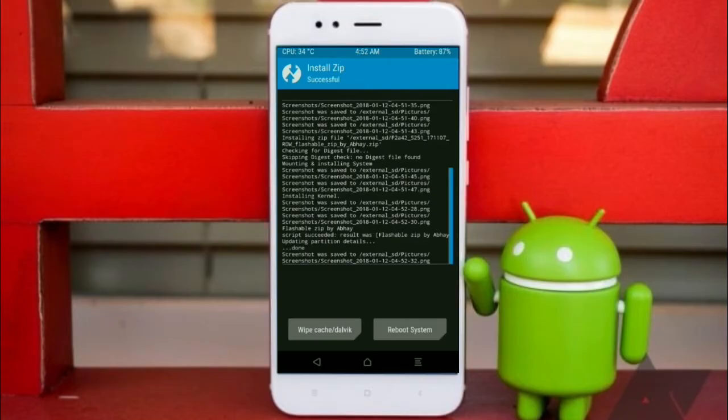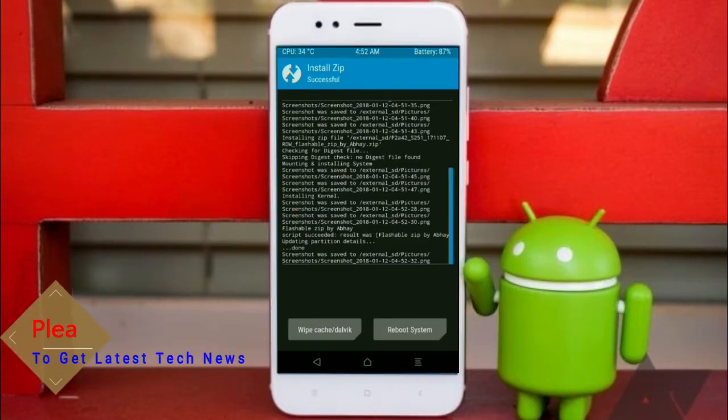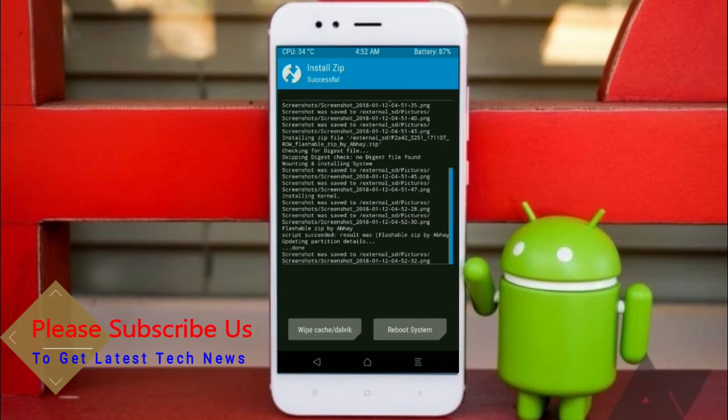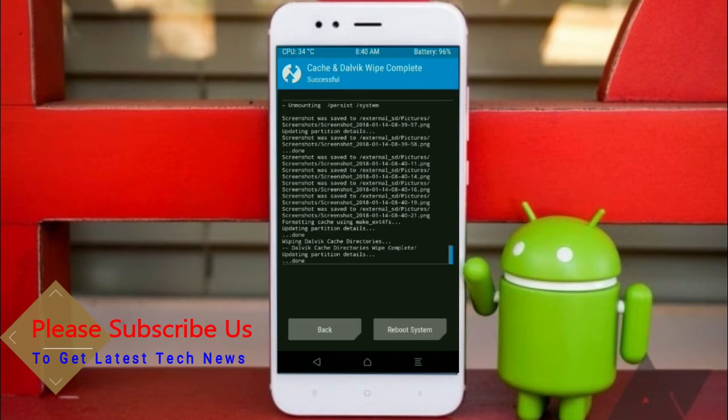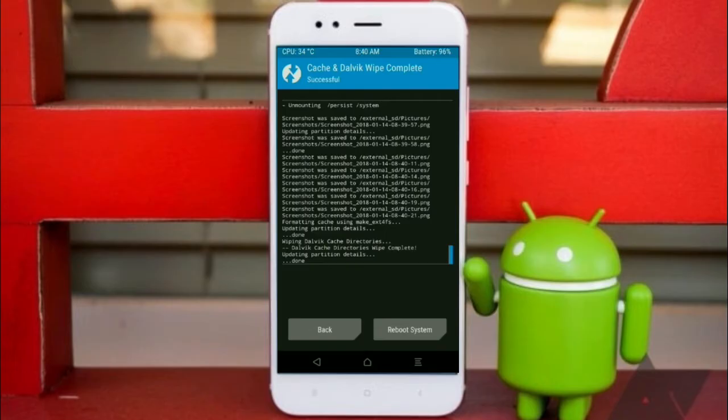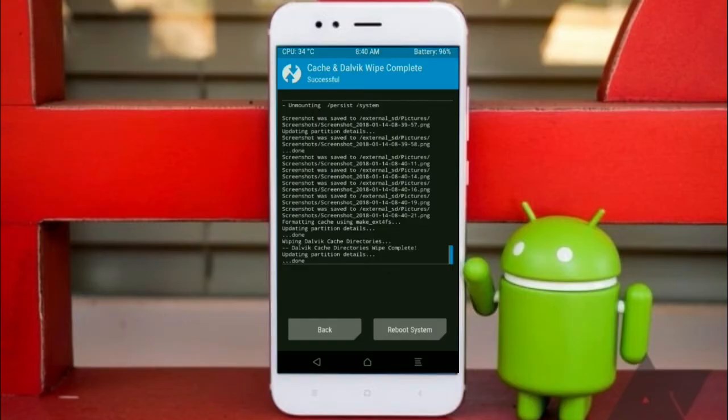Before we proceed to reboot our system, we need to wipe temporary data cache. Select the wipe cache and swipe right to wipe data. After finishing all steps, we need to reboot our system. Friends, here it will take two to three minutes to reboot your device successfully and then I will show you all features given in Oreo 8.1. Press on reboot system.